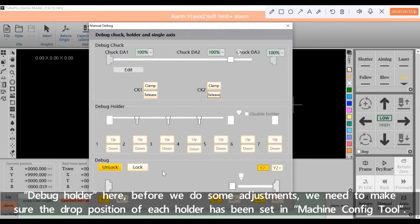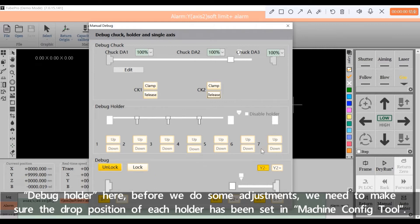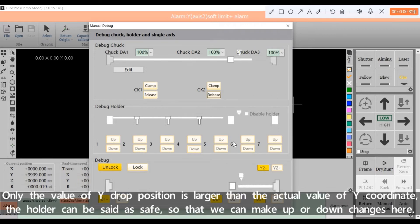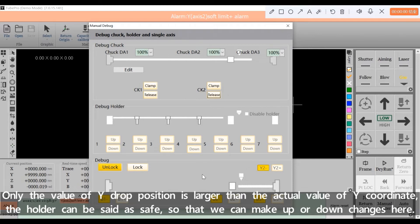Debug Holder here. Before we are capable to do some adjustments, we need to make sure the drop position of each holder has been set in Machine Config Tool. Only if the value of Y drop position is larger than the actual value of Y coordinate, the holder can be set as safe, so that we can make up or down changes here.